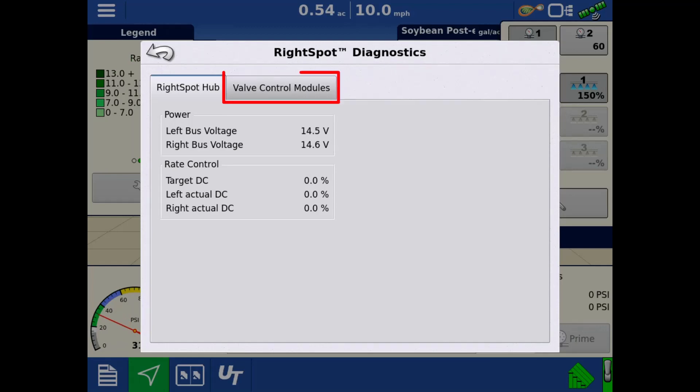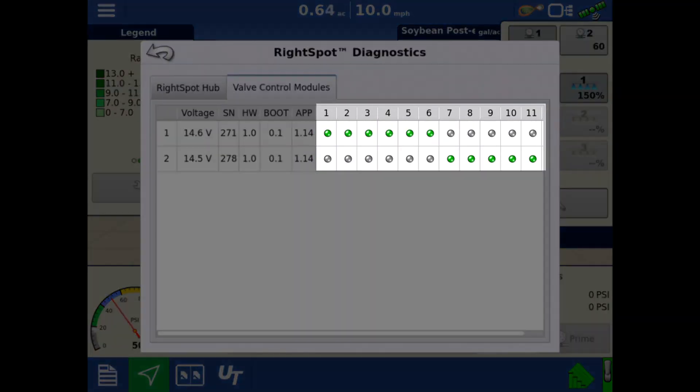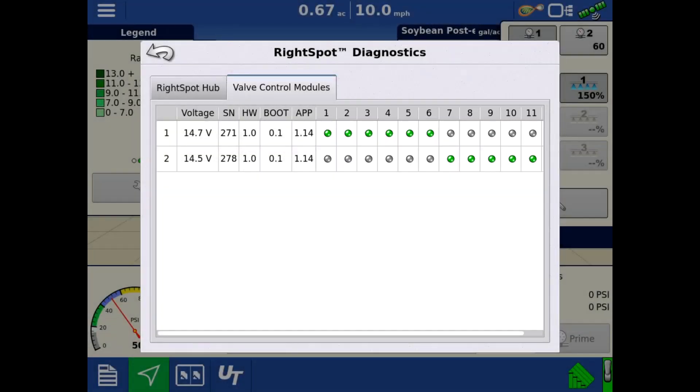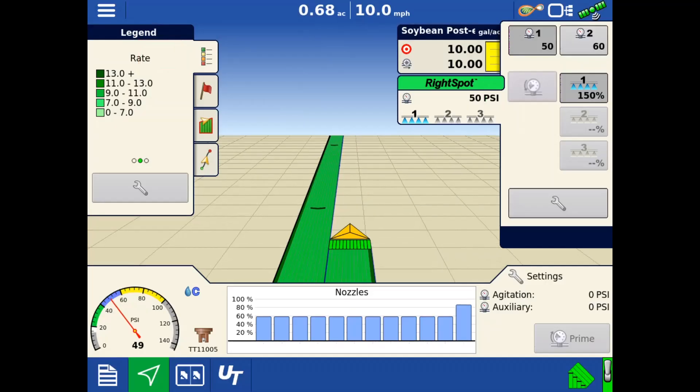Tapping the valve control modules tab at the top will show the connected valve control modules, or VCMs. It will also indicate the number of nozzle valves detected by each VCM with the green dot. Gray dots indicate that a valve wasn't detected, and red dots indicate a nozzle valve fault. Tap the back arrow to return to the device list, and tap the back arrow again to return to the map screen.